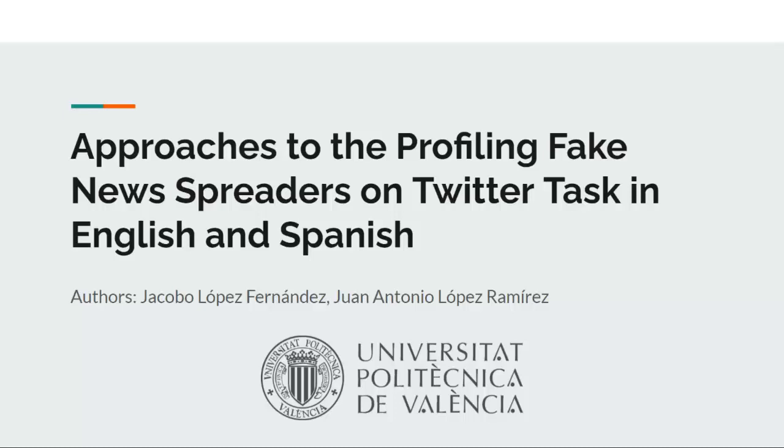Welcome to Approaches to the Profiling Fake News Spreaders on Twitter tasks in English and Spanish. My name is Juan Lopez and this is my colleague Jacobo Lopez.